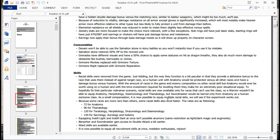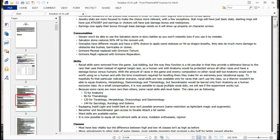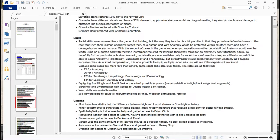Grenades have different visuals and a 50% chance to apply the same statuses on hit as Dragon Breaths. They also do much more damage to obstacles like bushes, barricades, or clones. So much more of a practical benefit there to actually use them to break past stuff. Before, they were just kind of an awkward AoE weapon, so they're definitely more handy to keep around now. Then Grimoire Montee got replaced with Grimoire Torture.